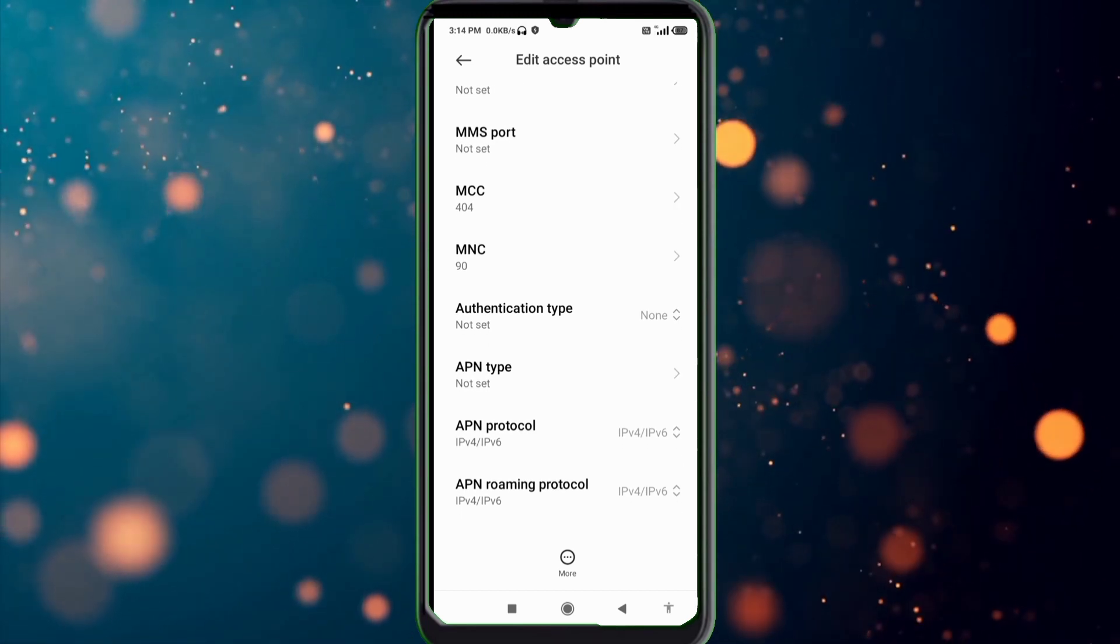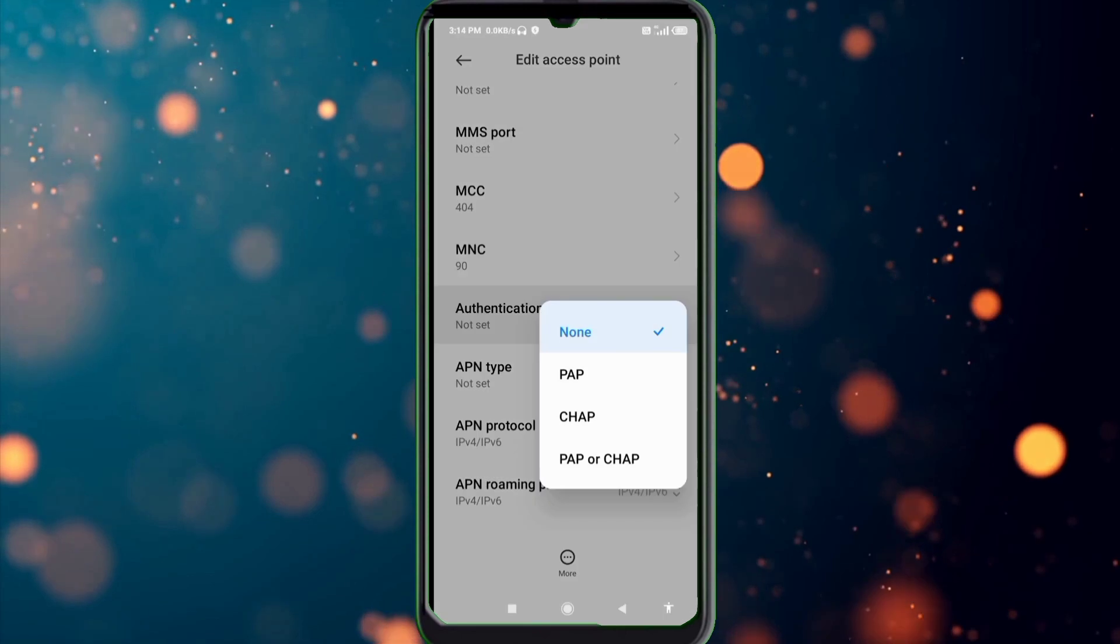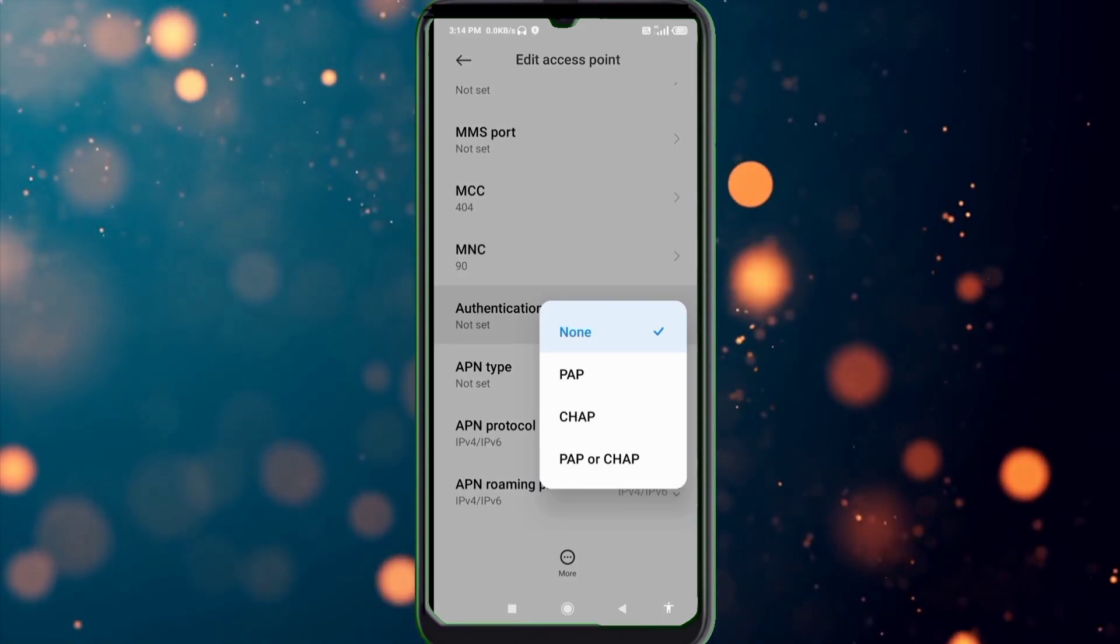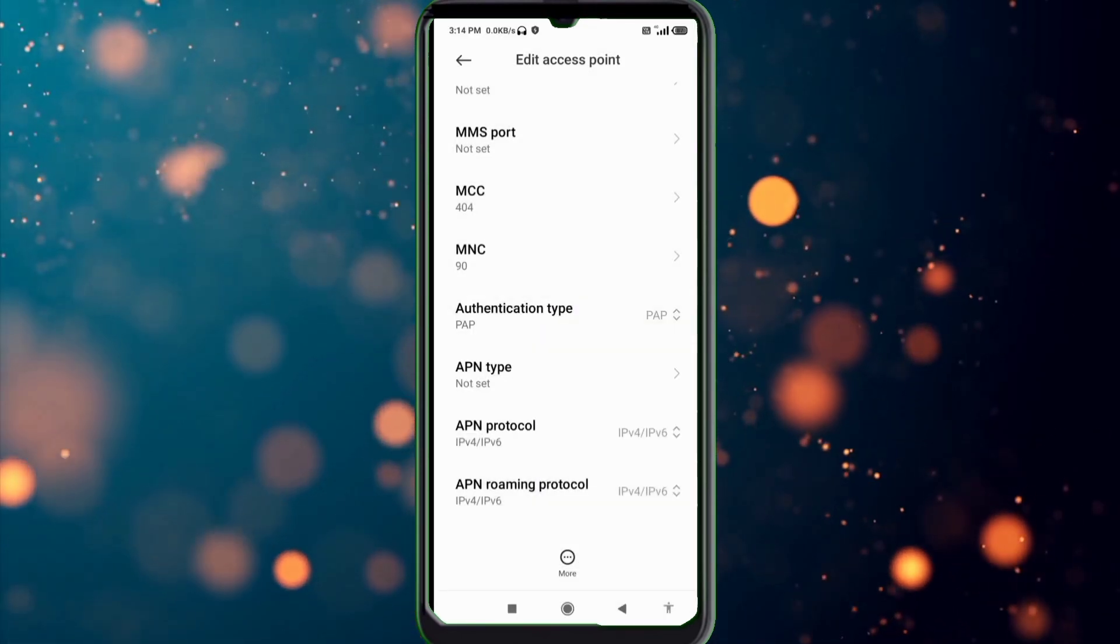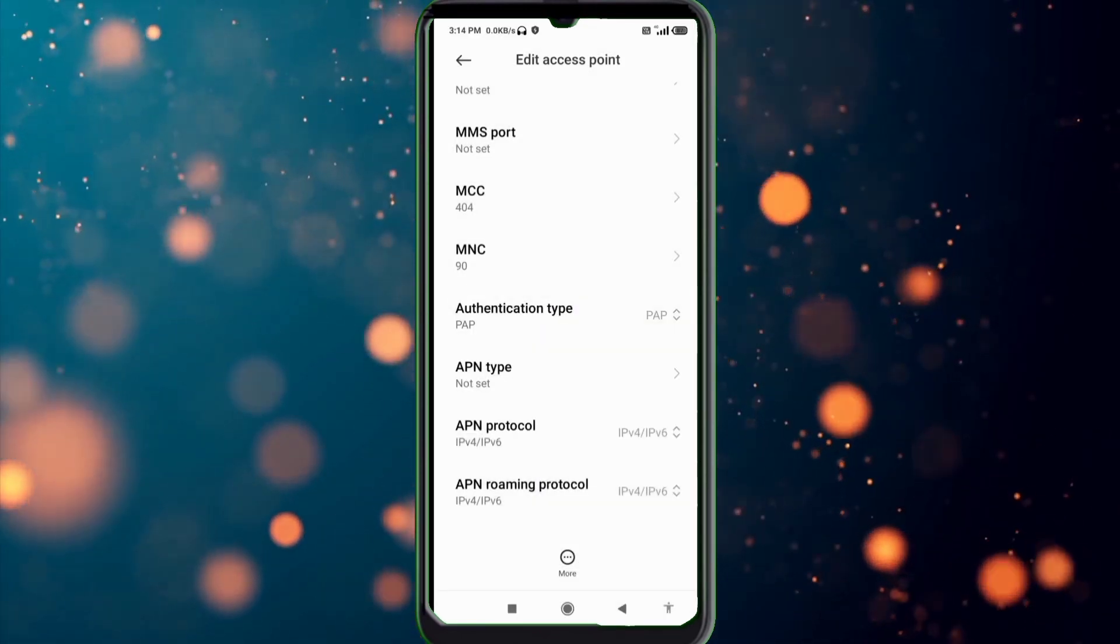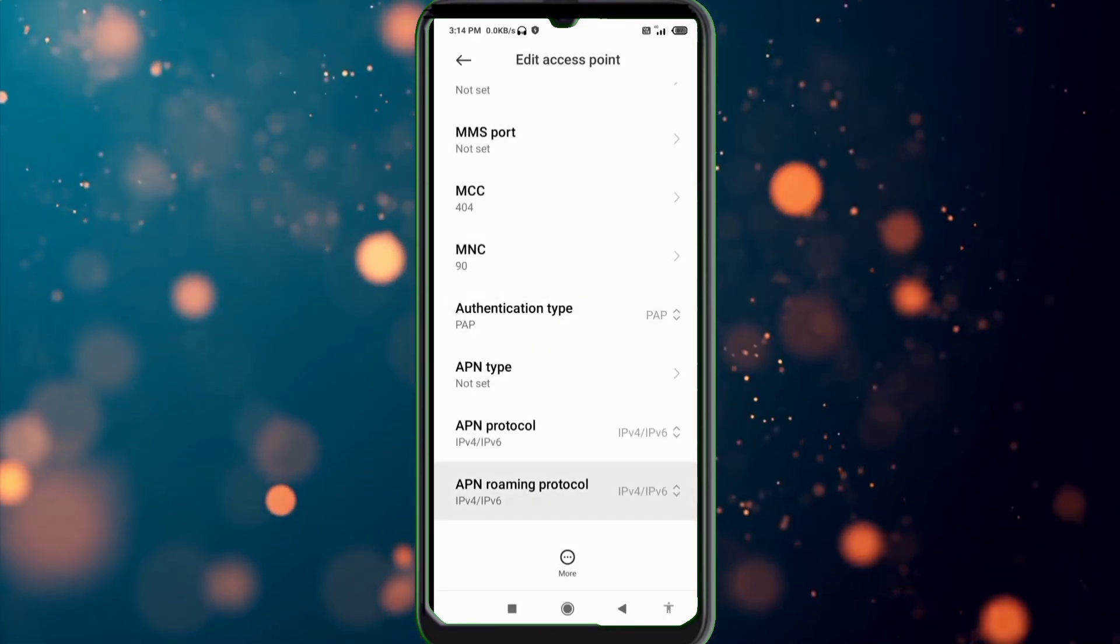Authentication type: tap select. APN type not set, scroll down.